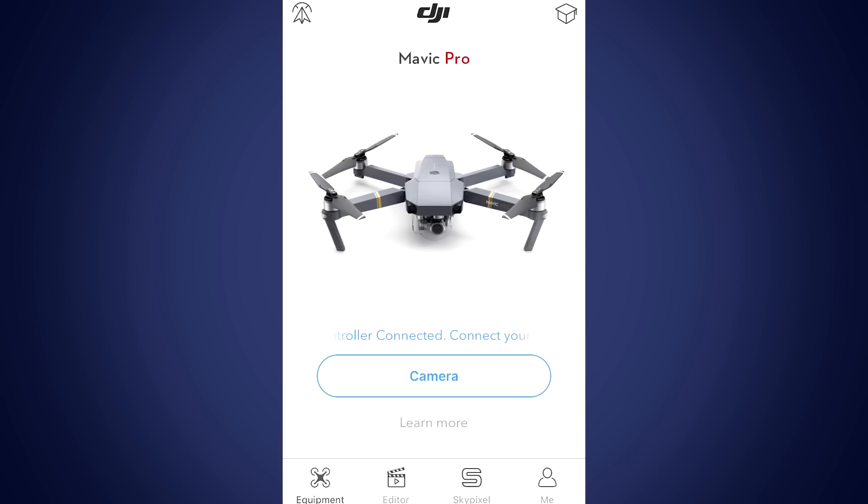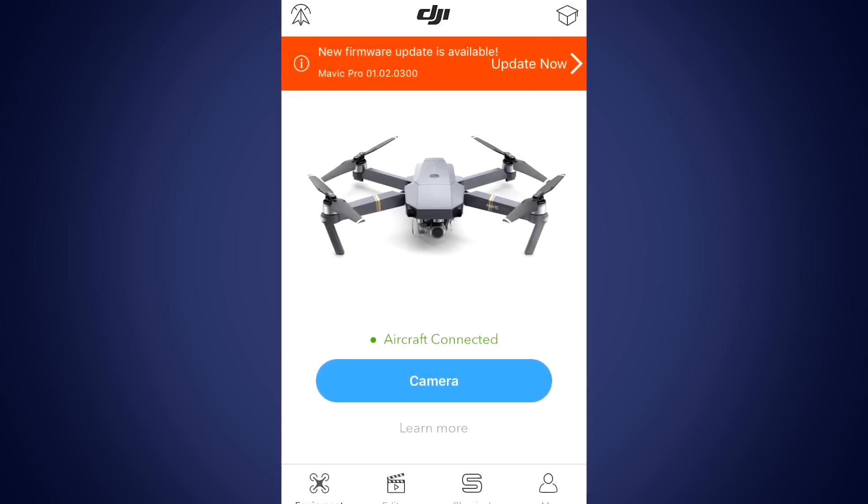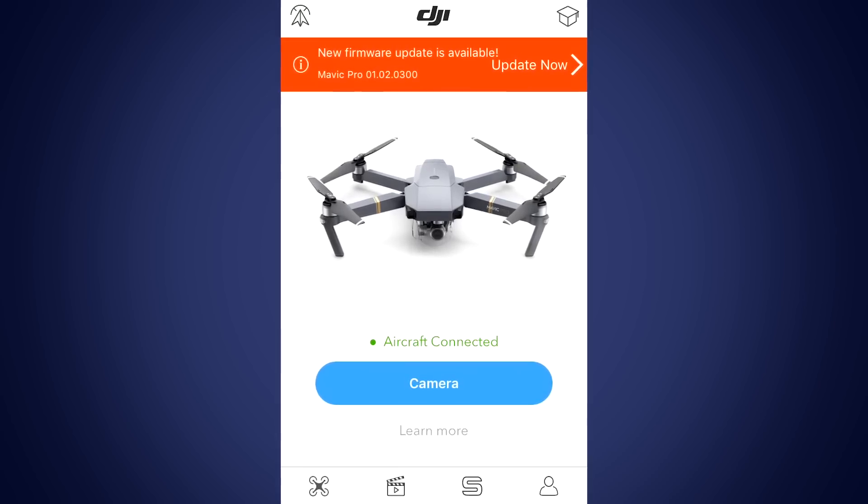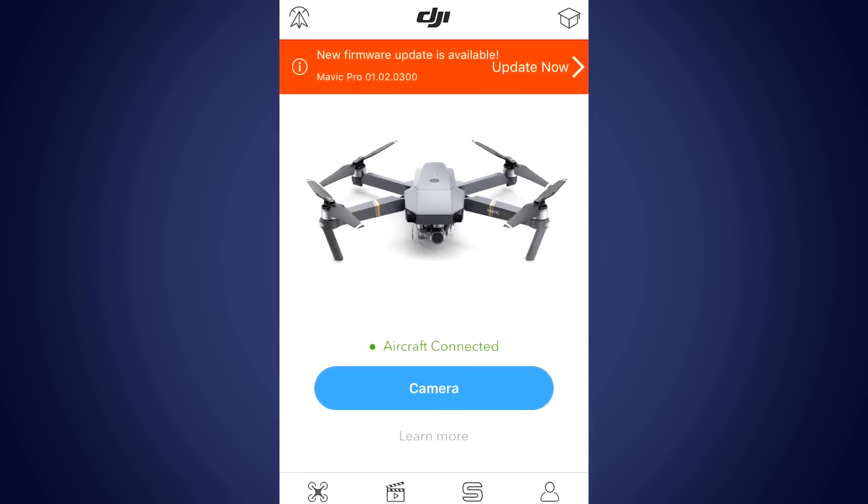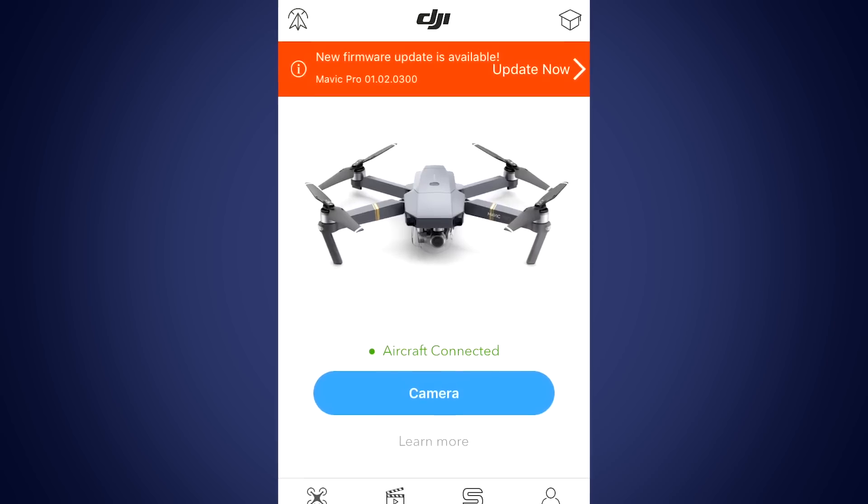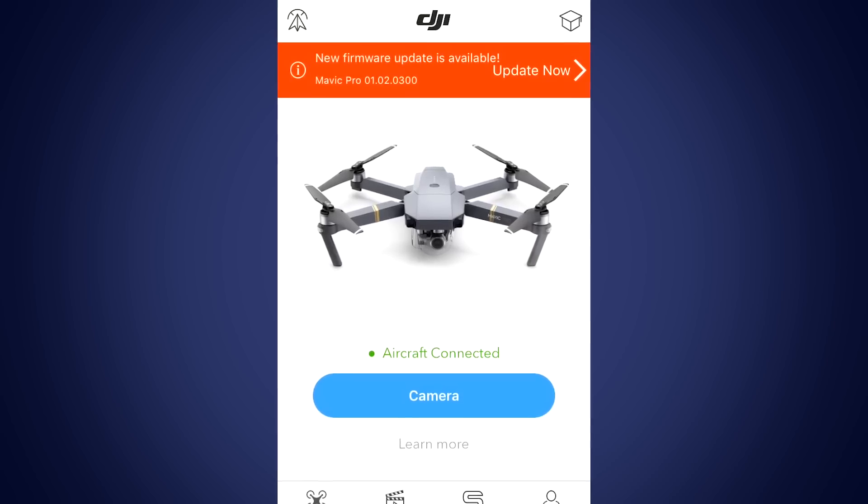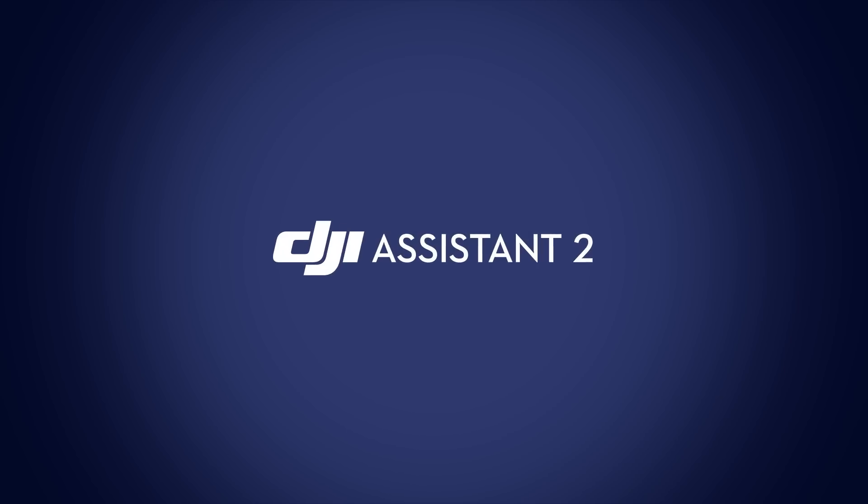A notification asking you to upgrade your firmware will pop up in the DJI GO app when a new firmware version is available. You can either use DJI GO to update from your mobile device or use DJI Assistant 2 on your computer.